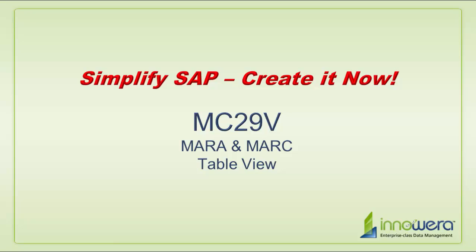Welcome to InnoWare's Simplify SAP Create It Now series. In this video, I'll give a quick demonstration on how to create an MC29V data extraction file with ProcessRunner.